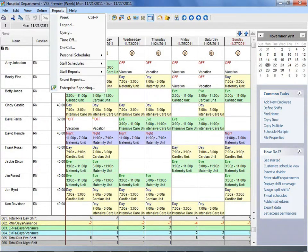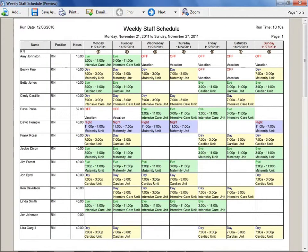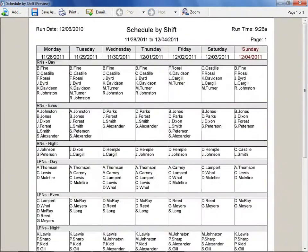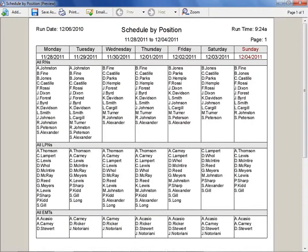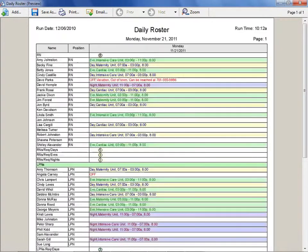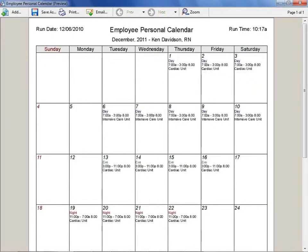Here are just a few of the schedules you can create with Visual Staff Scheduler: Weekly Staff Schedule, Monthly Staff Calendar, Schedule by Shift, Schedule by Position, Location Schedule, Daily Roster, and a Personal Calendar. With just a few clicks of your mouse, you can print or email any schedule or report to your staff, so it's effortless to clearly communicate schedules to managers and employees.